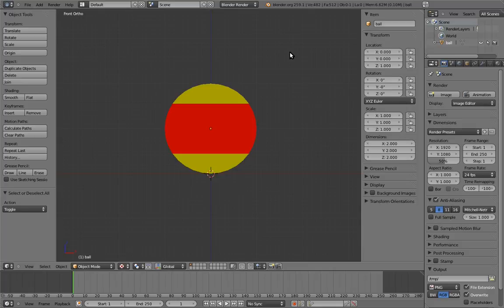So the first problem at hand is to figure out what features we want the rig to have, and that depends on how it's going to move. In this case, let's say that the ball is going to be used in a simple 2D cartoon, with no sense of 3D whatsoever.